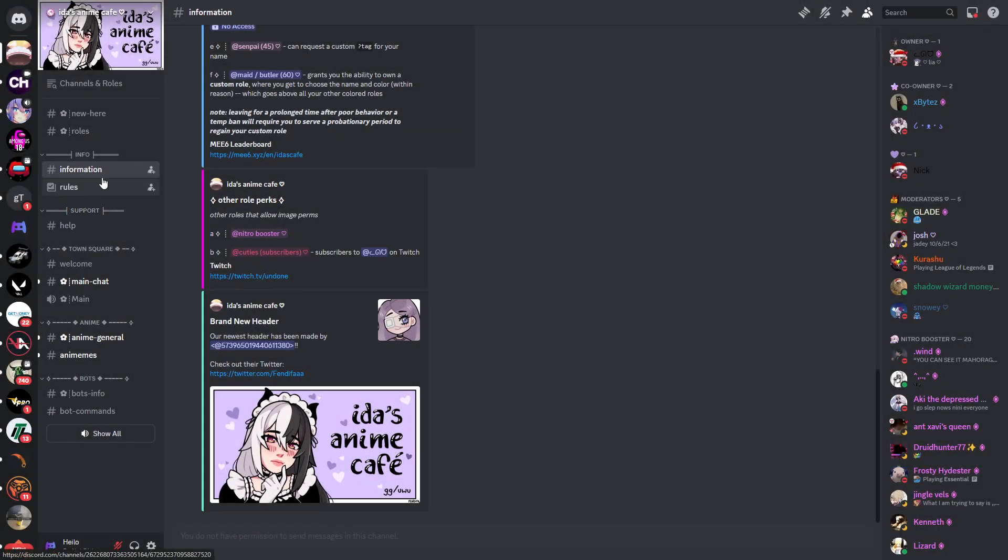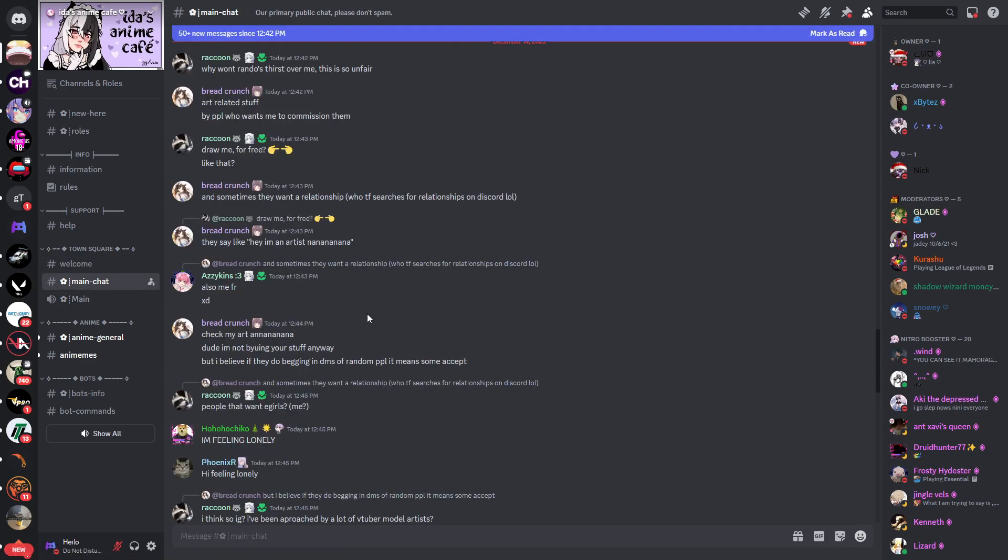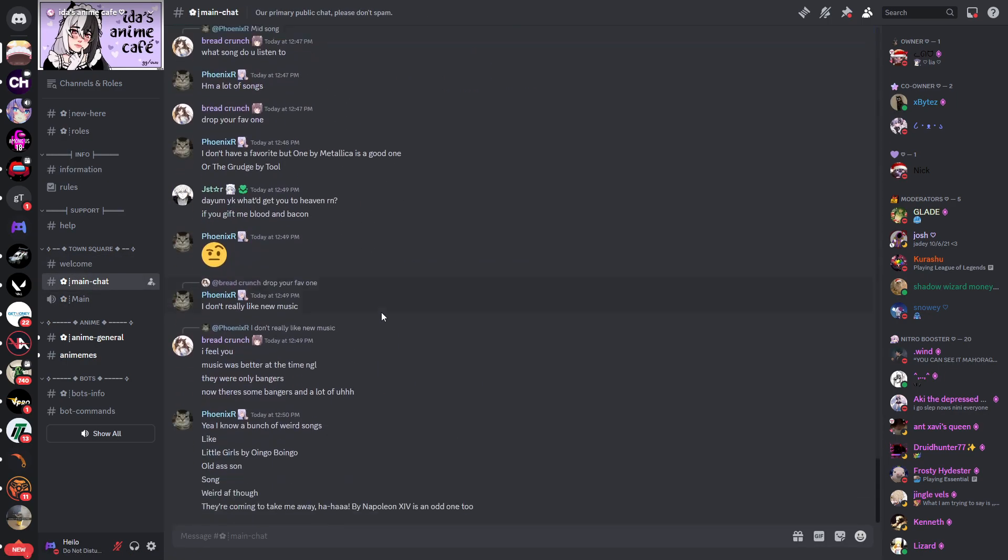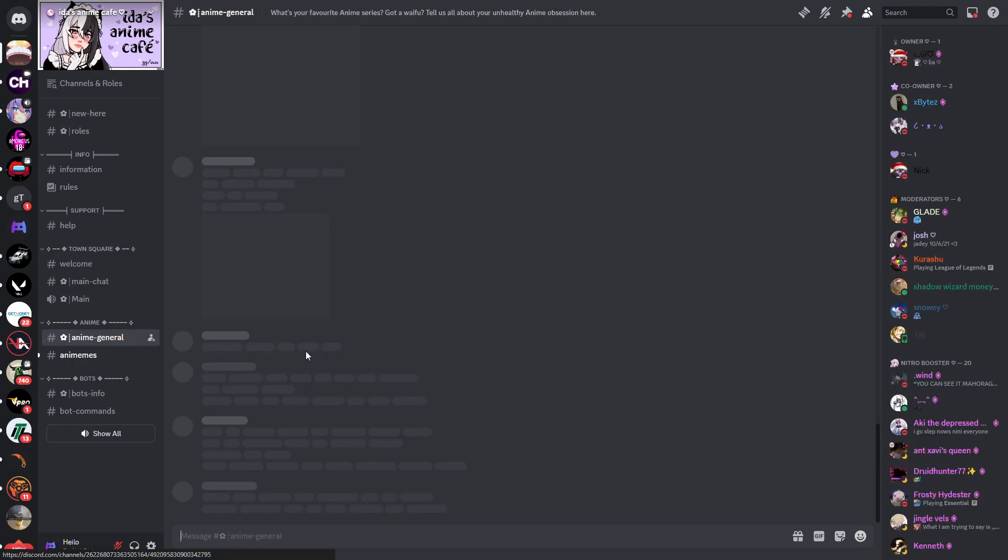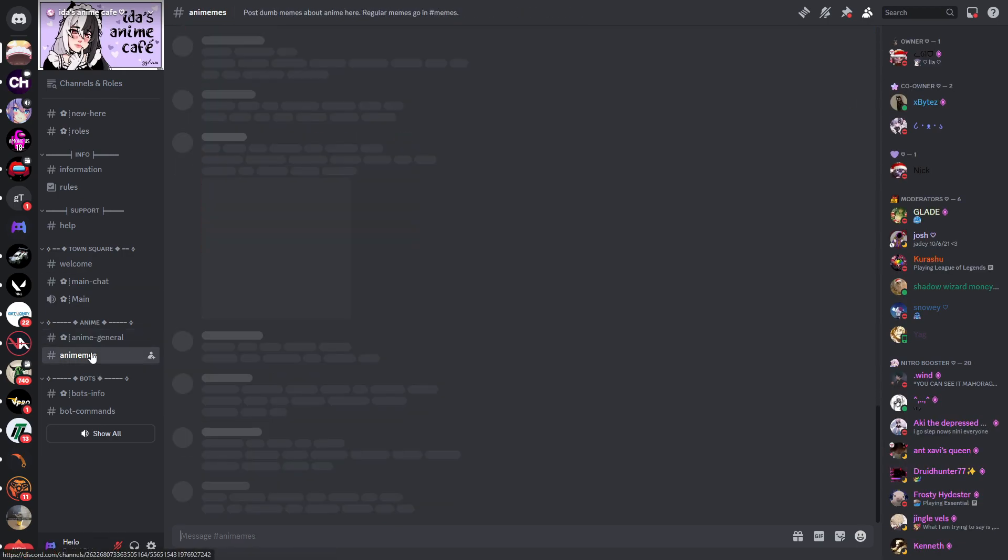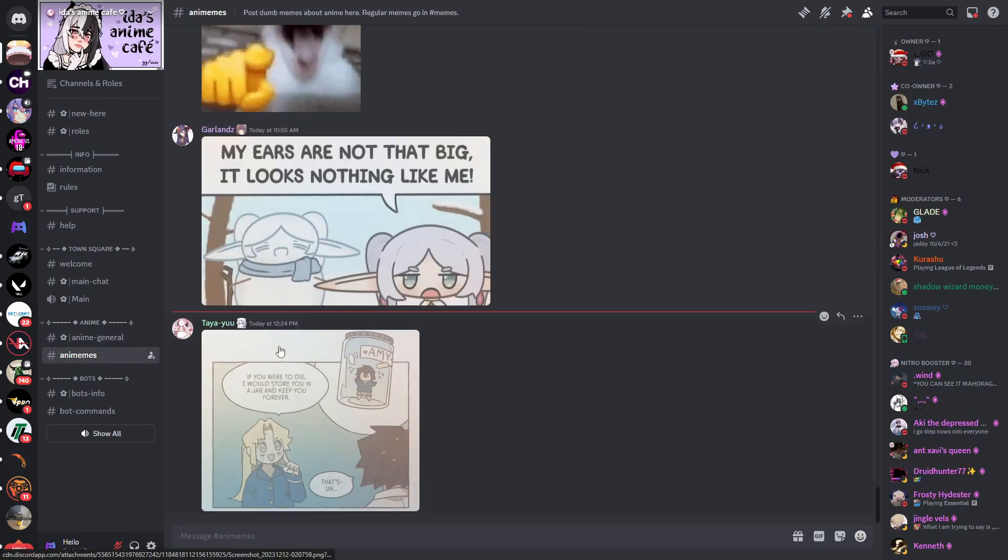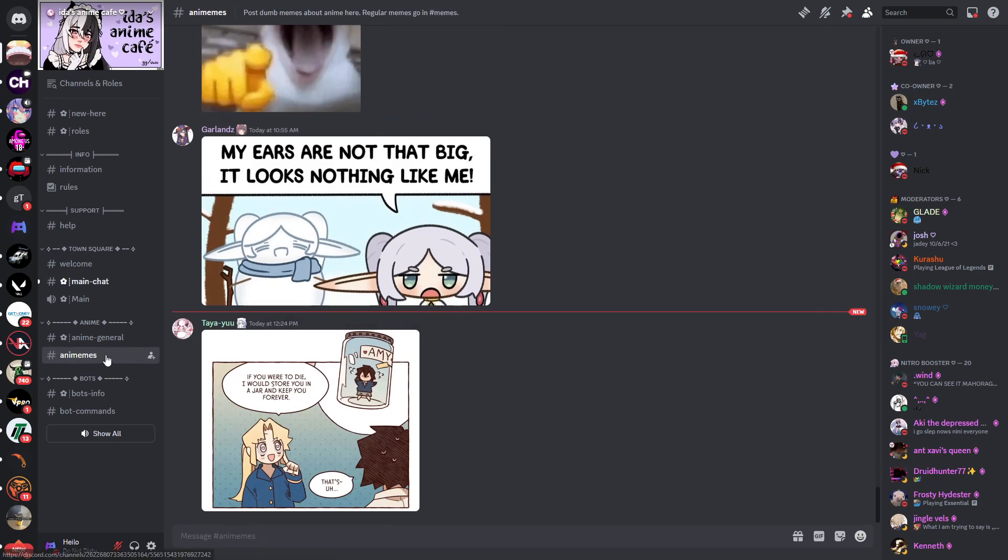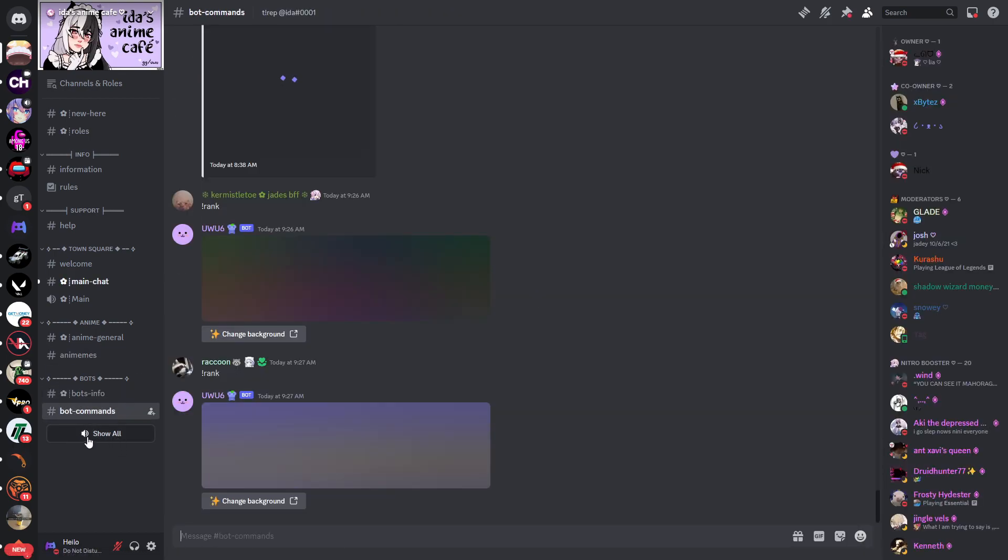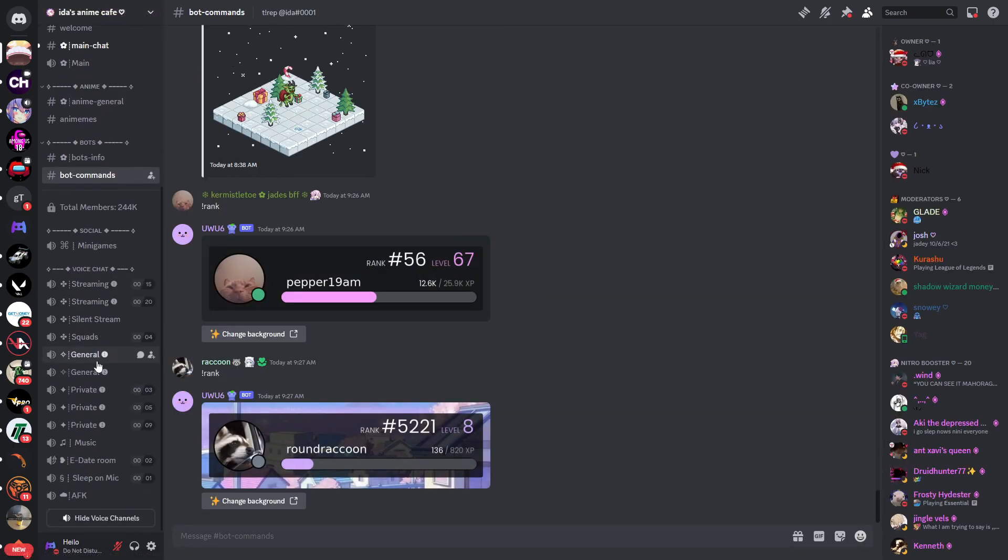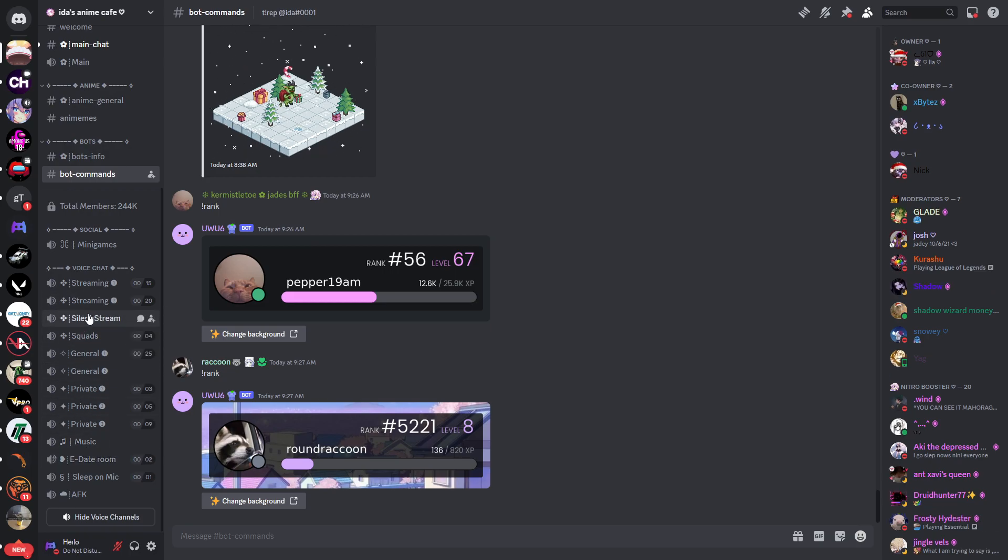On the left we have information channels, rules, help, welcome, and the main chat which is the general chat of the server. Then we have an anime channel and also anime memes. Then you have some bot info and bot commands, and when you click show all, you'll see voice channels down here as well. But as you can see, there's currently nobody that wants to talk.